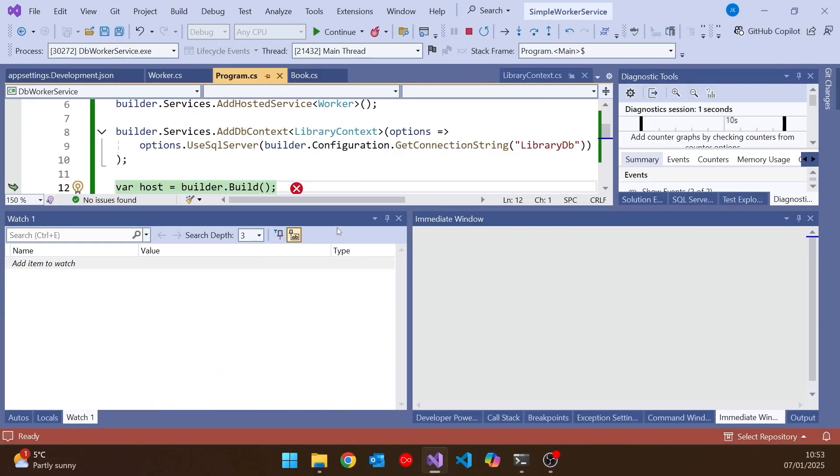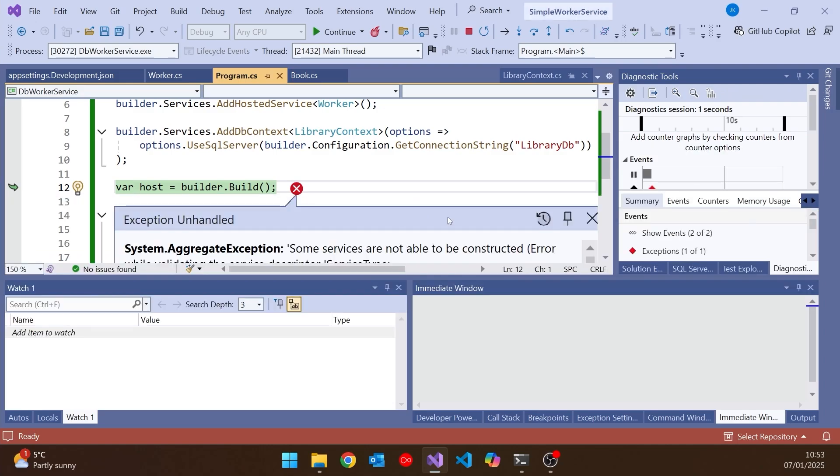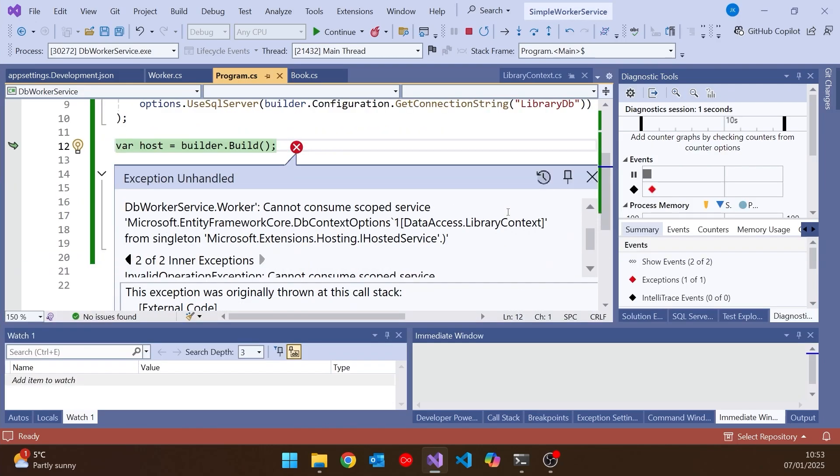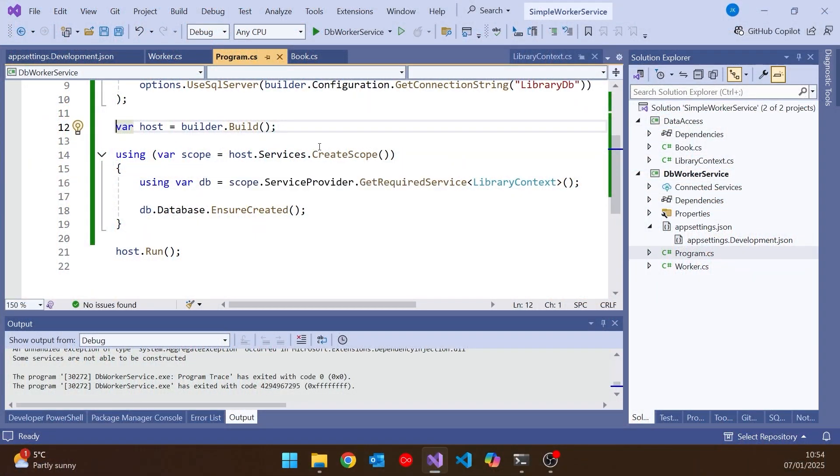And we immediately hit a problem, which is not very easy to read there on this scale, but basically it's saying cannot consume scoped service. The problem that we've got here is once again that the db context is injected as scoped, whereas this worker is not scoped. It's basically a singleton, because it's just going to exist throughout the entire lifetime of the program. And you're not allowed to inject a scoped service into a singleton service, because it would just mean that it wasn't created multiple times.